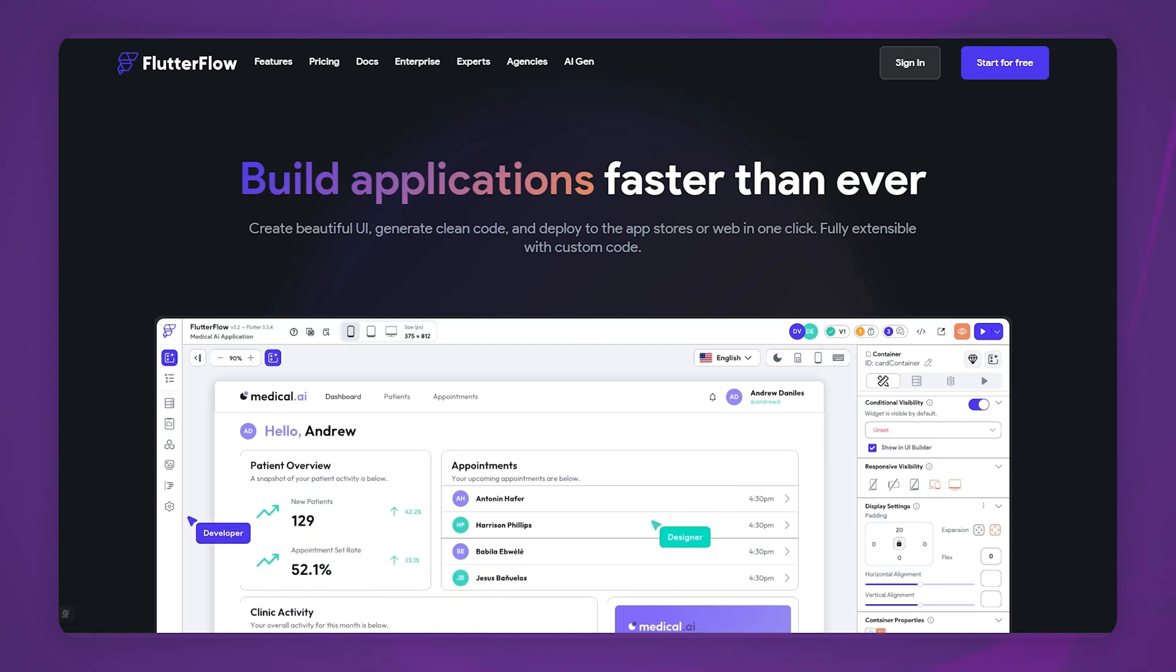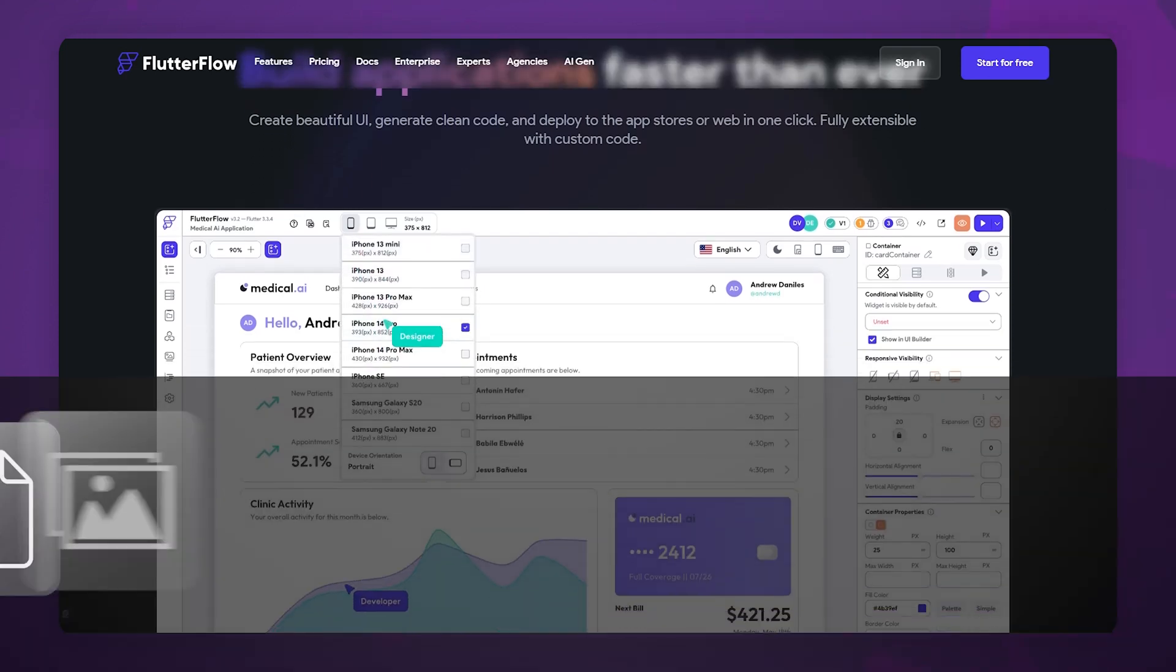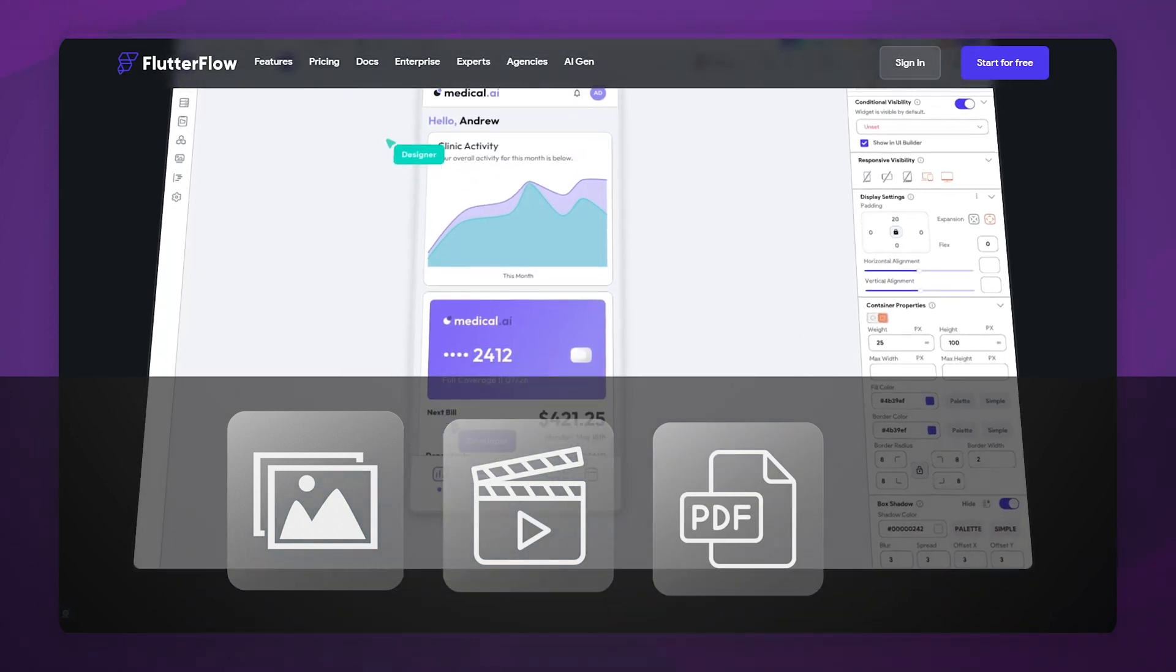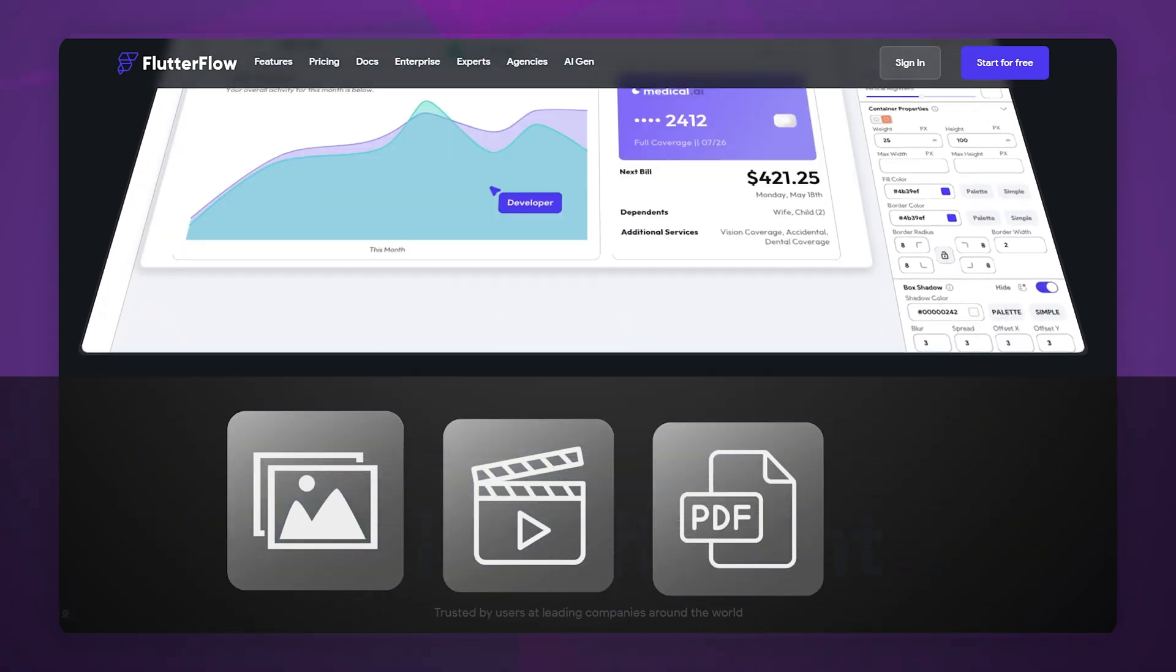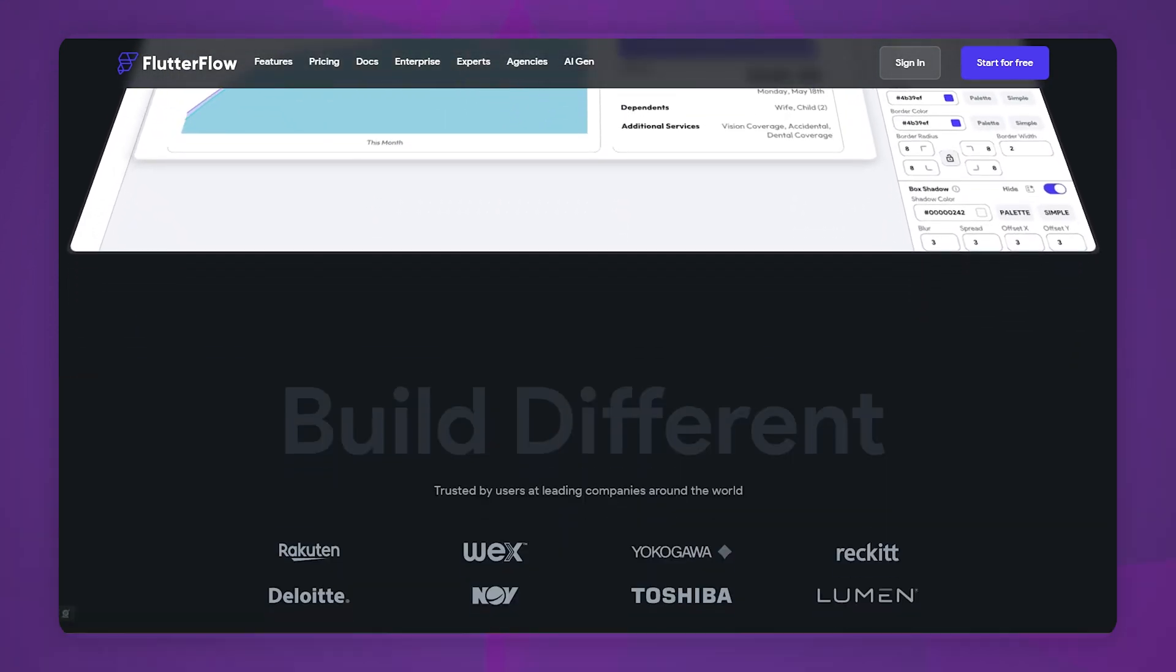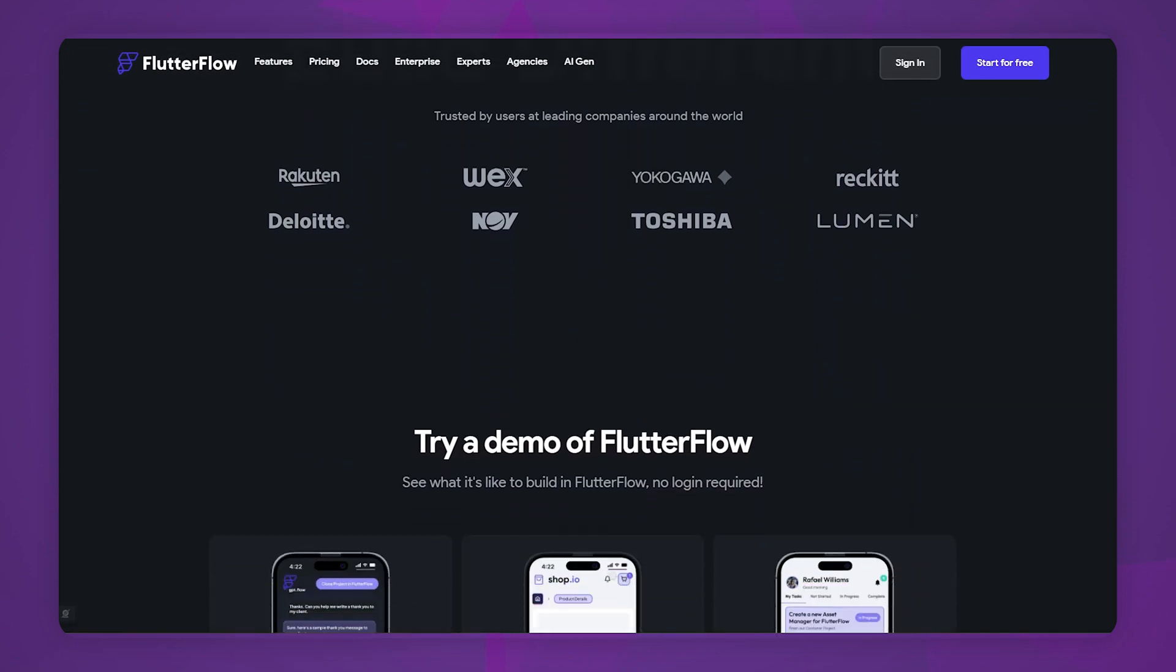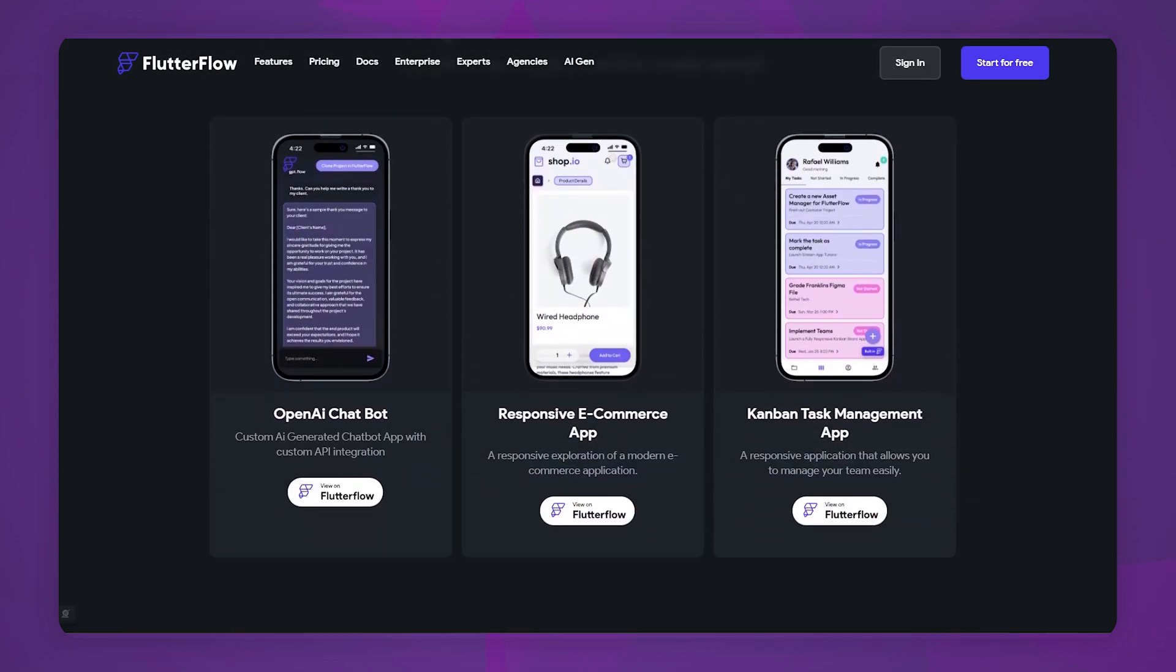So you got this API that lets you upload all sorts of files - images, videos, PDFs, and any other files. But now you're wondering how to do that in Flutter Flow, right? Well, let's deep dive and figure it out.